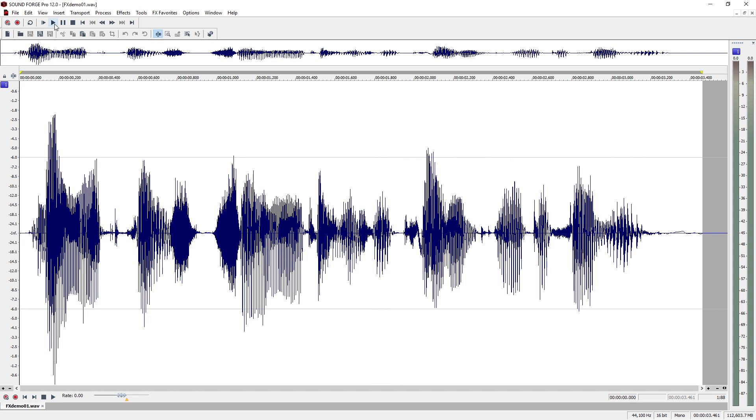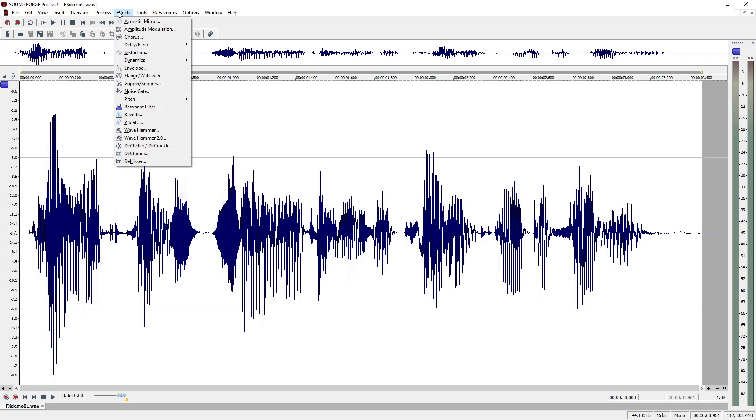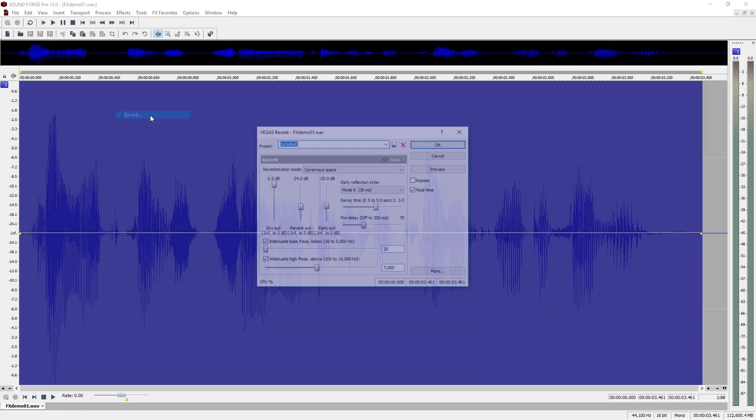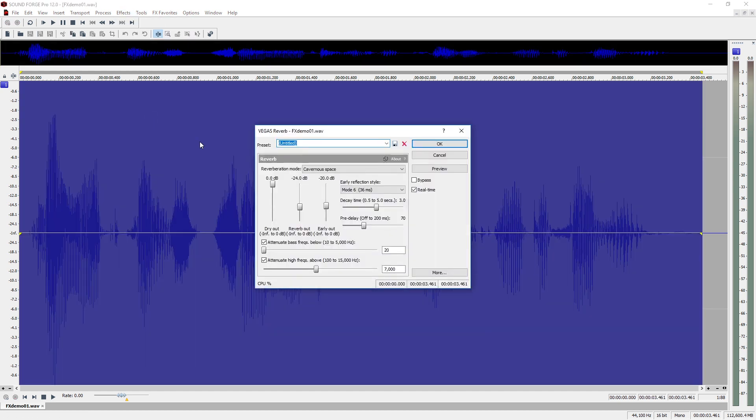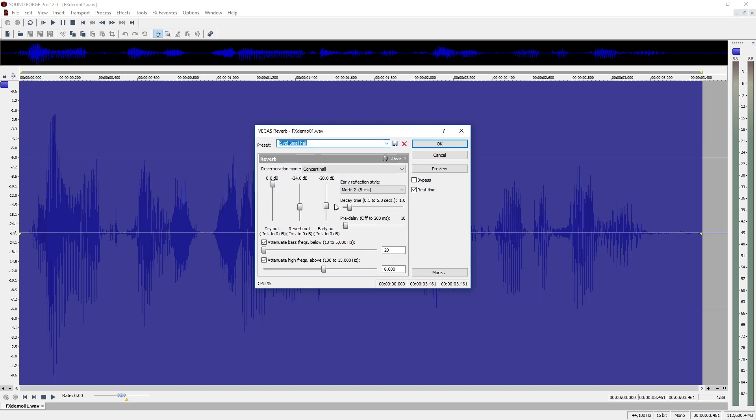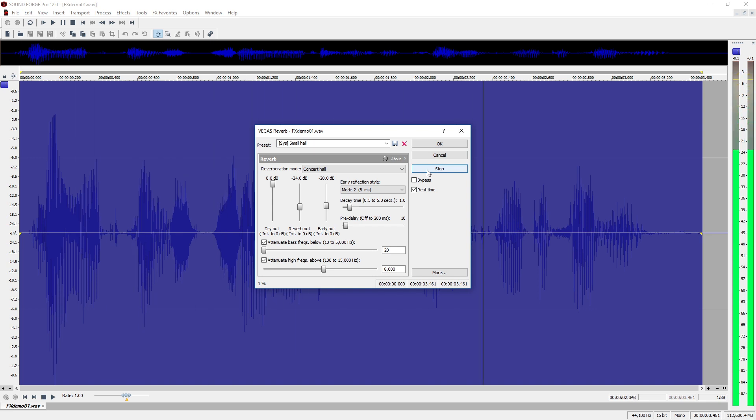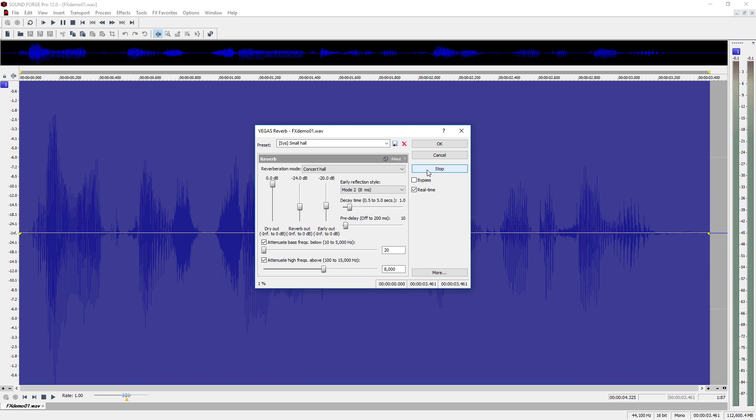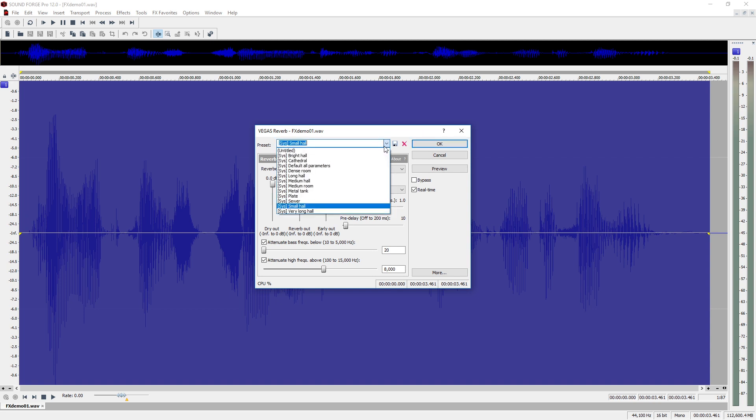Select the reverb effect in the effects menu. Open the preset menu and select small hall. Click on preview to check the settings. Change the preset to cathedral.